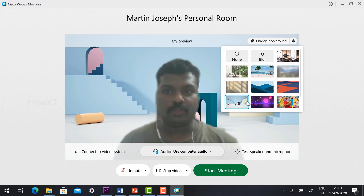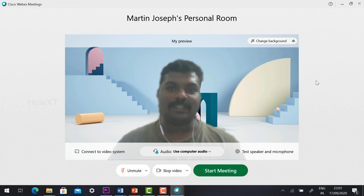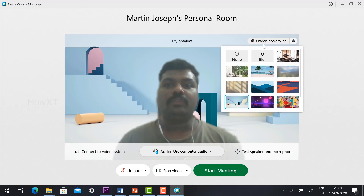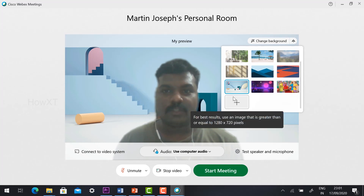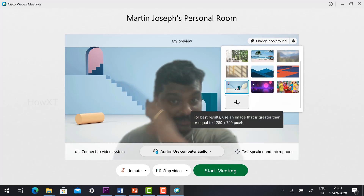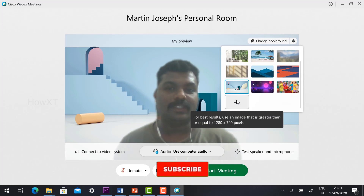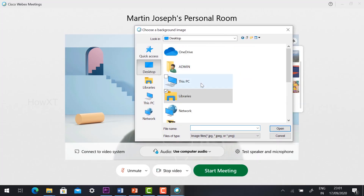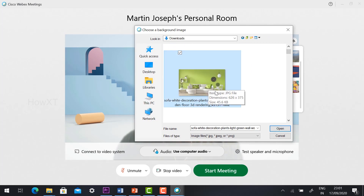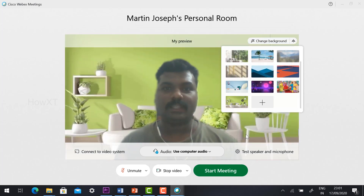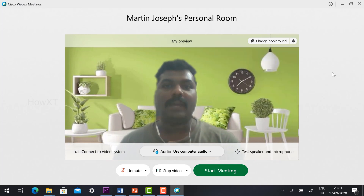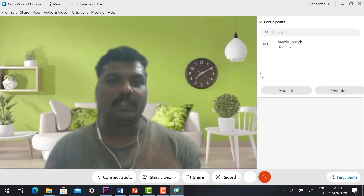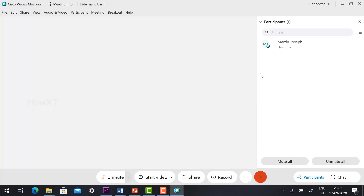Whatever background you want, you can choose according to your needs and create a virtual background. If you want to use your own background, scroll down and you will find a plus symbol. It will indicate that images need to be greater than or equal to 1020 pixels. Just hit the button and it will direct you to your computer files where you can choose any image you have. Select the image and click Open, and that image will automatically be added as your background. You can then start the meeting with your virtual background.